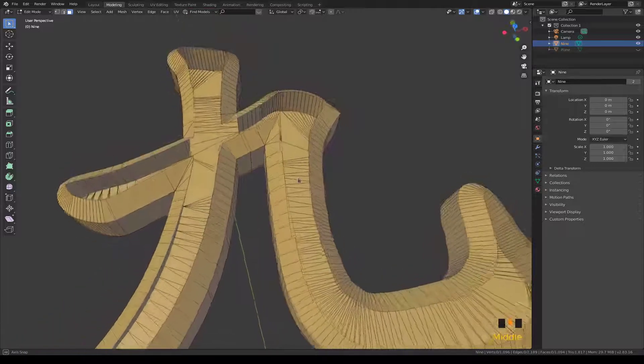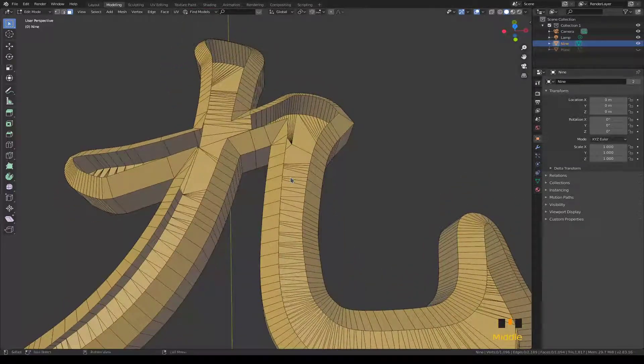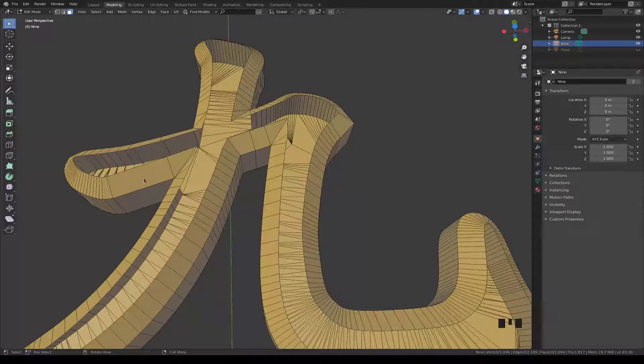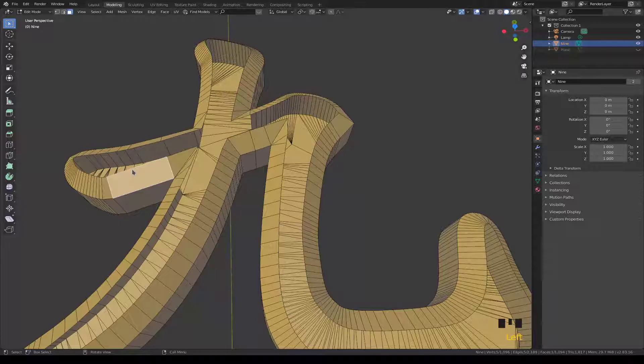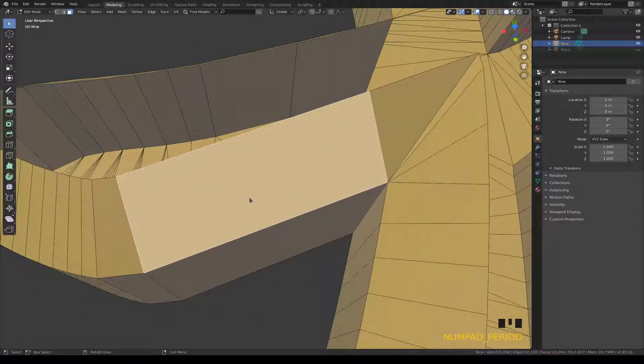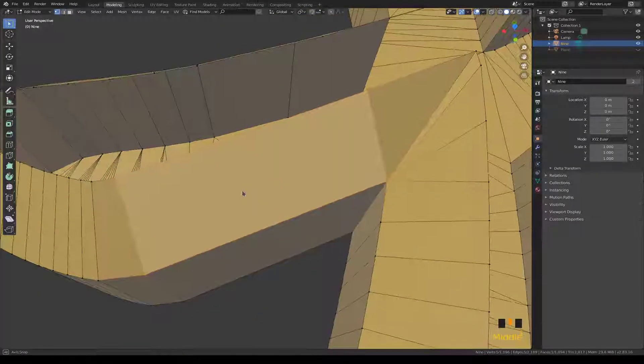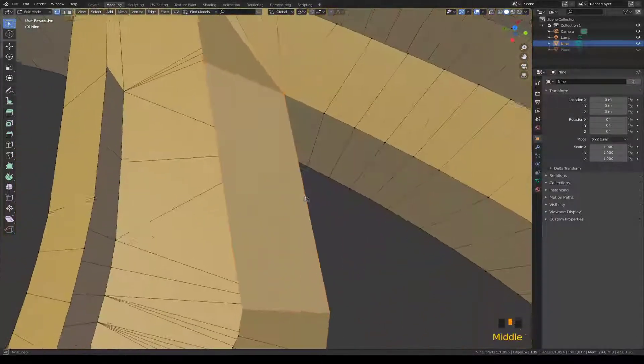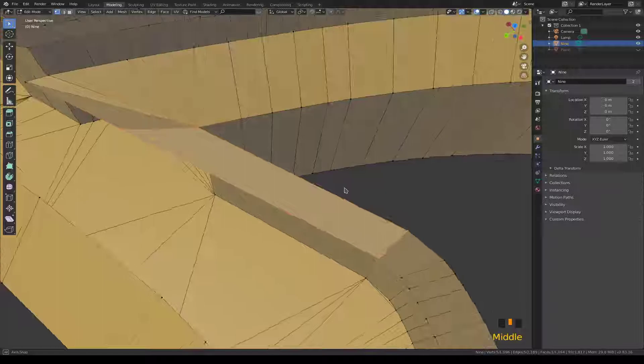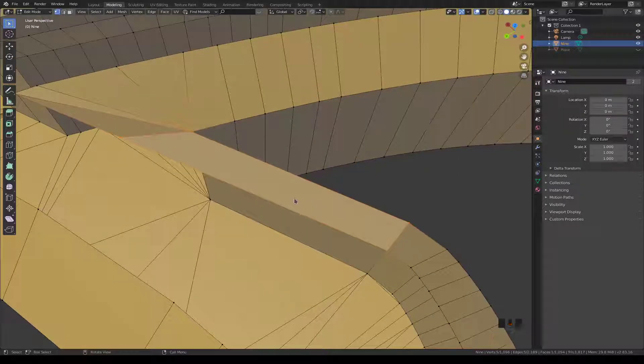Grab all of the faces on the top surface and delete them all. Go back into solid view, and yeah we got them all. Now we have to go over here, there's a problem over here where for some reason I managed to get an extra vert in there.